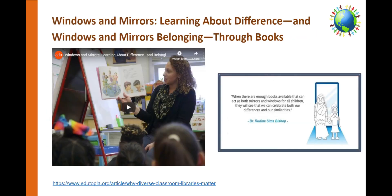Now let's look at a short video about the importance of selecting books that represent students in your classroom. When you are done watching this video, we will come back here.